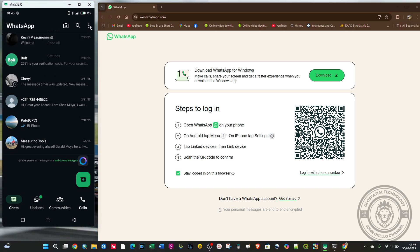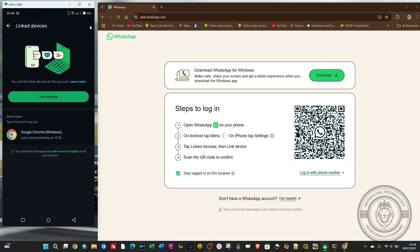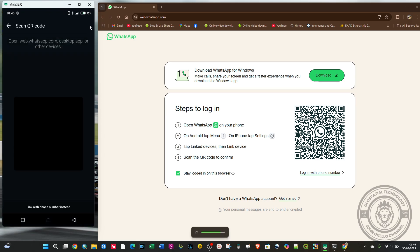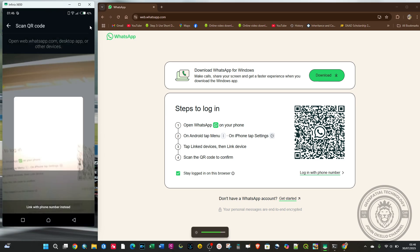Then click on the 'Link a Device' button right there, and you should be able to scan the QR code.